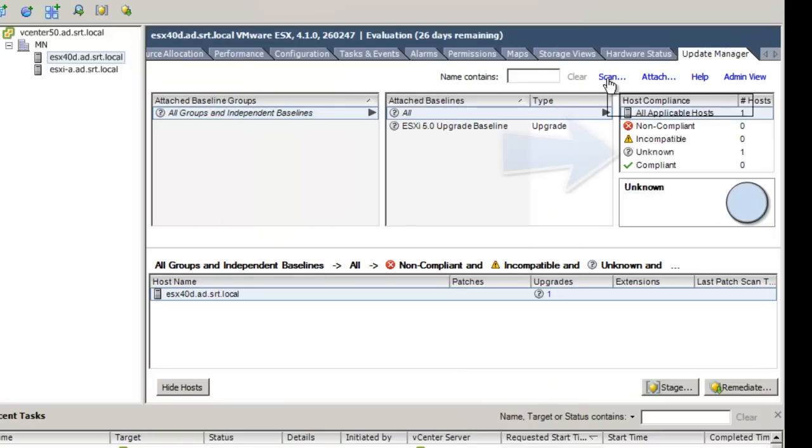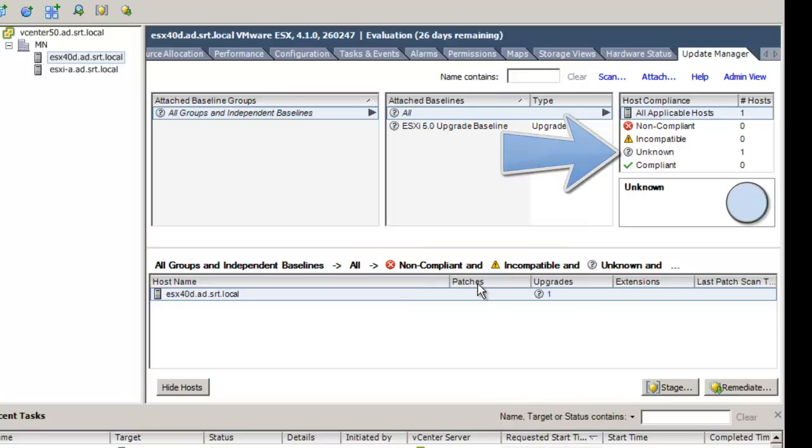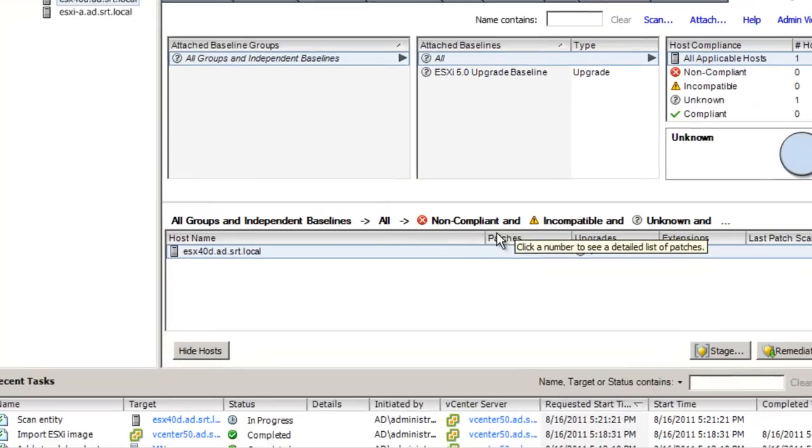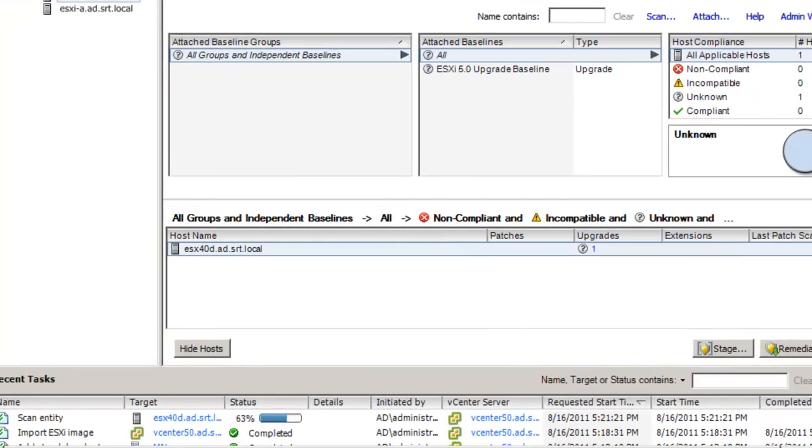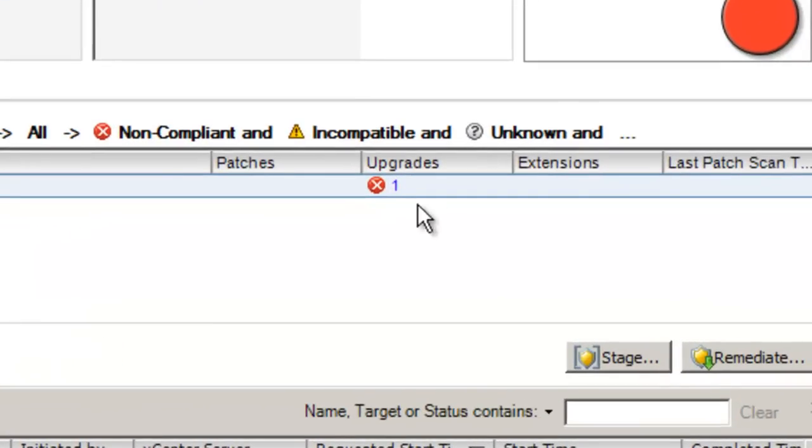Your screen now should display that it has an unknown compliance. Select the Scan link to scan the host for the compliance. Wait for the scan to complete and you will see the screen update to reflect that the host is non-compliant. In the Update Manager compliance view window, select the Remediate button.